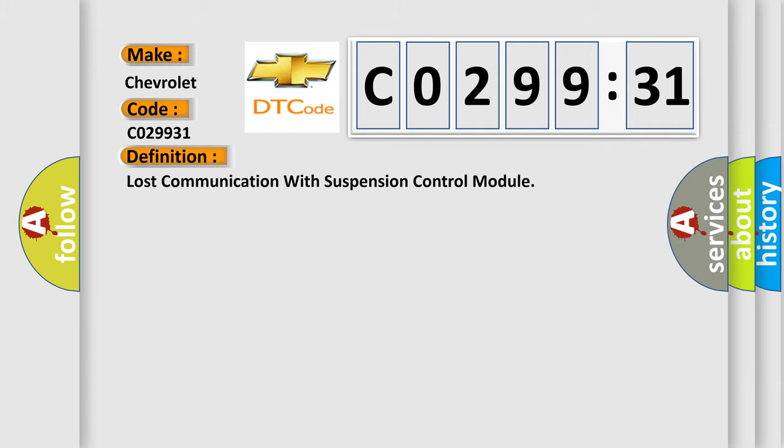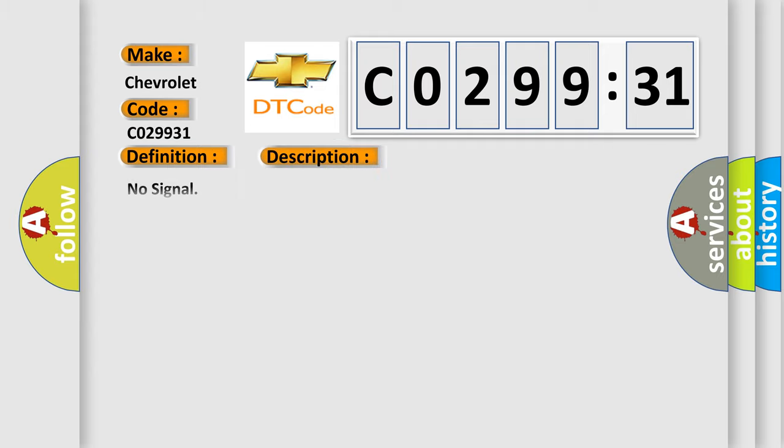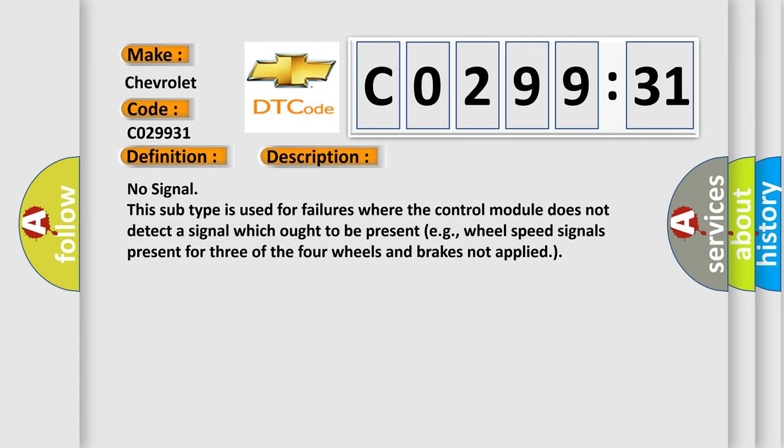The basic definition is Lost communication with suspension control module. And now this is a short description of this DTC code: No signal. This subtype is used for failures where the control module does not detect a signal which ought to be present, e.g., wheel speed signals present for three of the four wheels and brakes not applied.